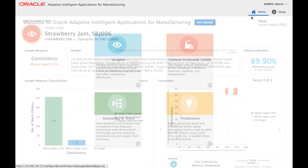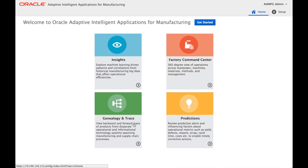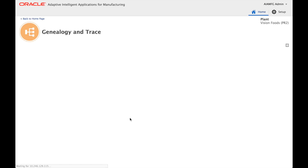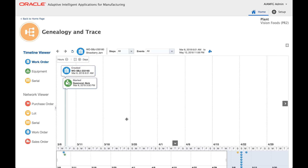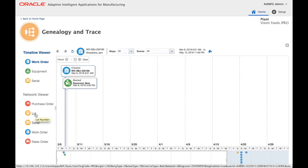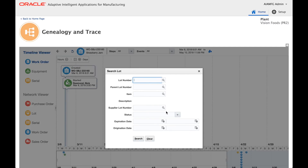Now let's look at the Genealogy and Trace capability. This functionality allows the ability to explore manufacturing data in a free-form fashion, covering all aspects such as manpower, machine, material, methods, and management aspects of production.